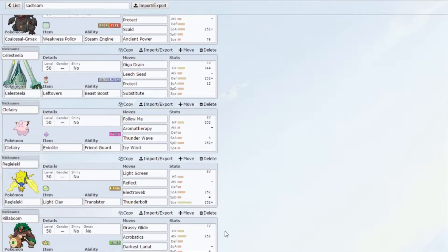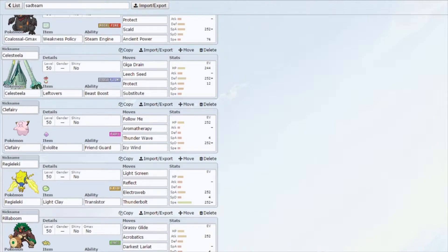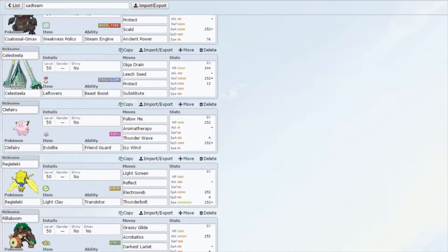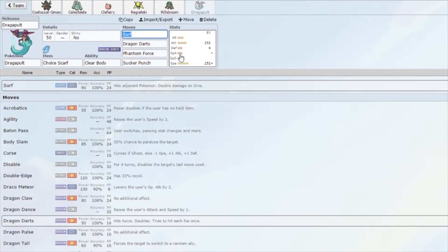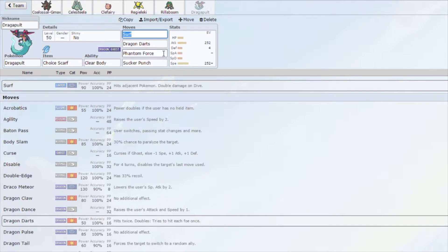Then to round it off, we have a Rillaboom, standard sweeper build: Grassy Seed, Grassy Surge, Grassy Glide, Acrobatics, Darkest Lariat, and a Fake Out. And then our last but not least, we have the Surf. Basically the guy who starts the Steam Engine with a Choice Scarf and Clear Body and then Physical Attack max and max Speed.